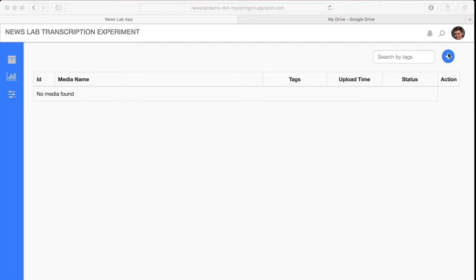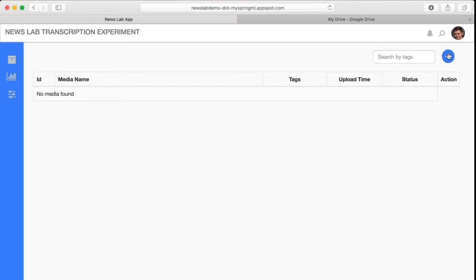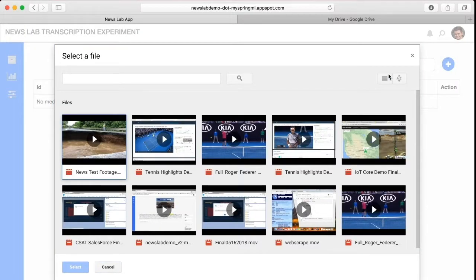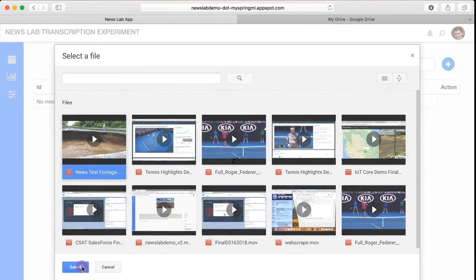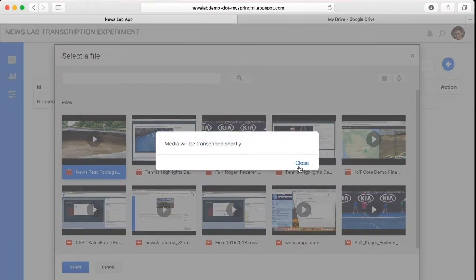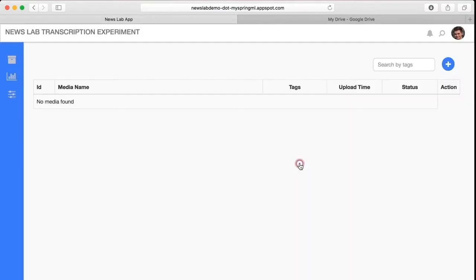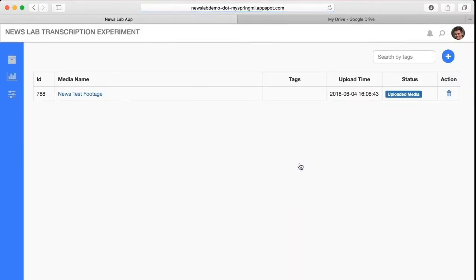To begin, upload a video of any length to your Google Drive and select the file for transcription from the dashboard. After a quick refresh of the page, the video transcription status will change to Transcription Completed.